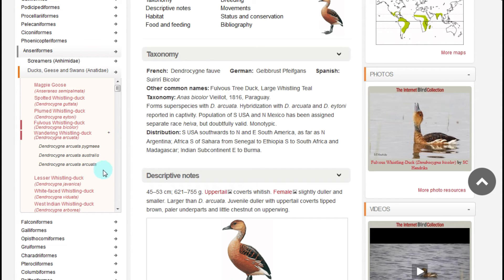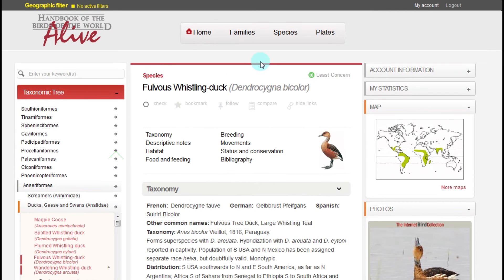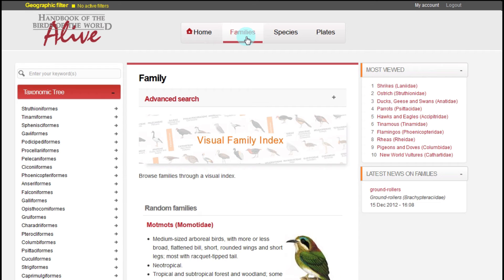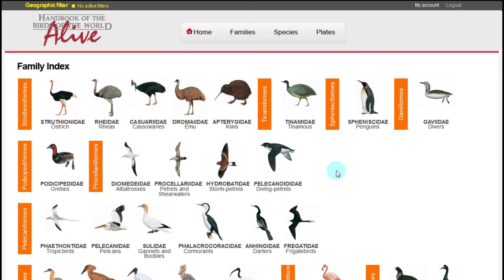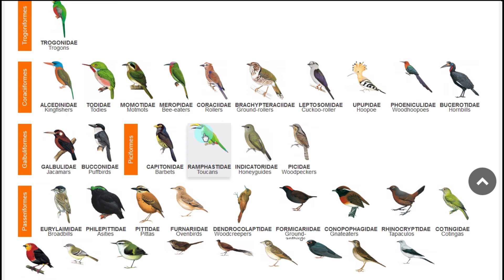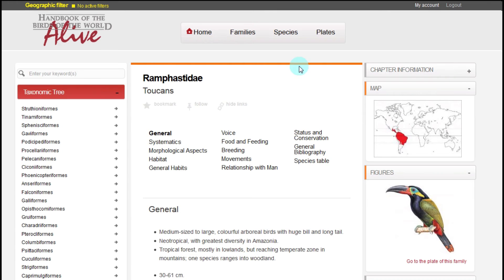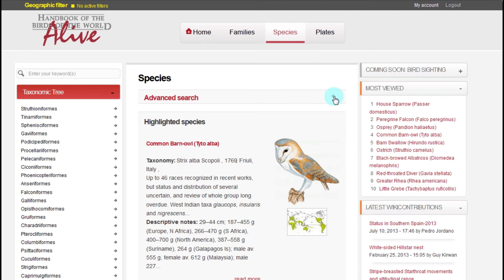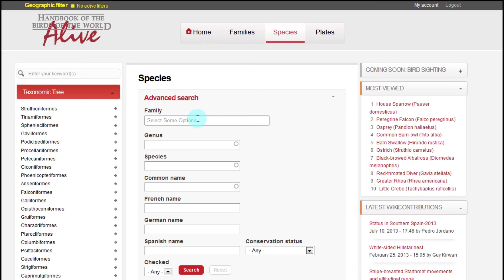We find yet another search tool in the menu bar located in the center of the header of the page. Under the Families menu, we can use the option of the visual family index and click on any family to quickly go to its page. Under the Species menu, the advanced search gives us more options, including combining the search fields with other parameters like our own marks or conservation status.